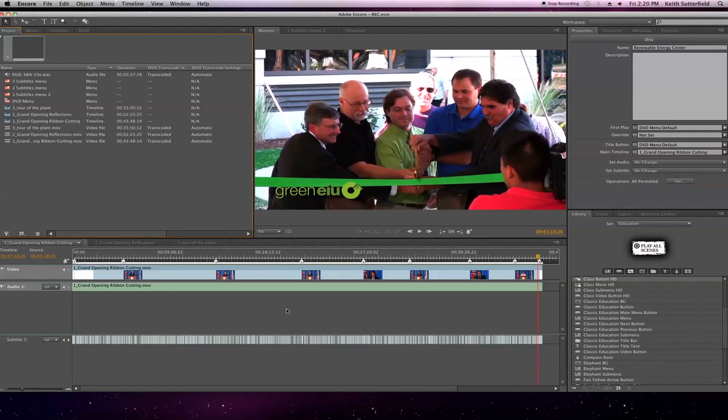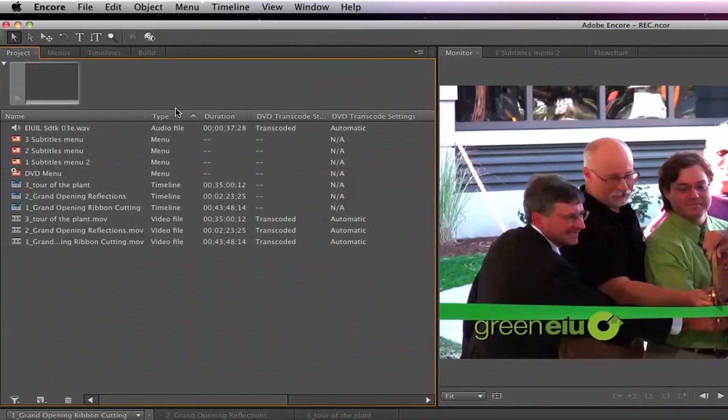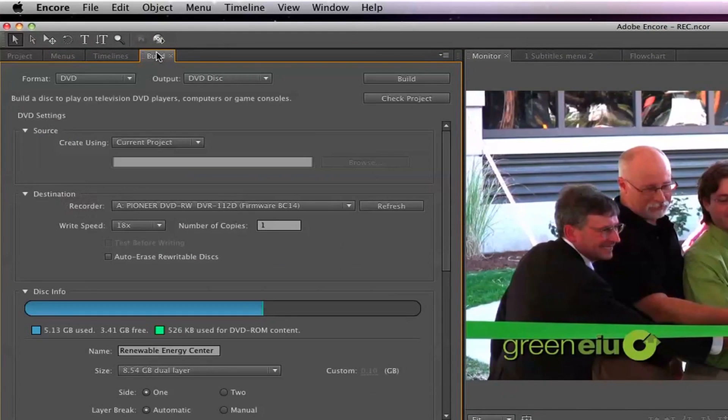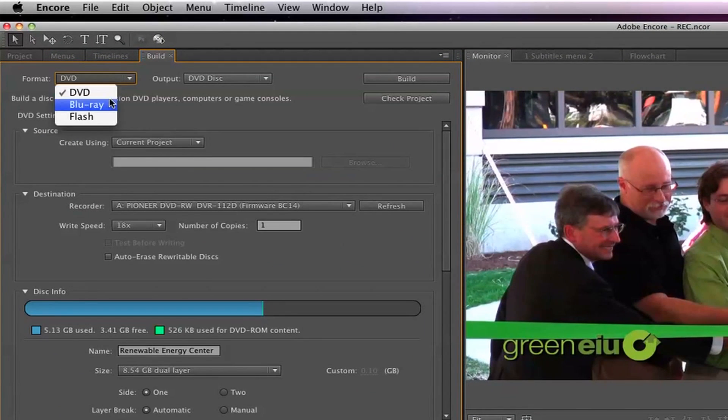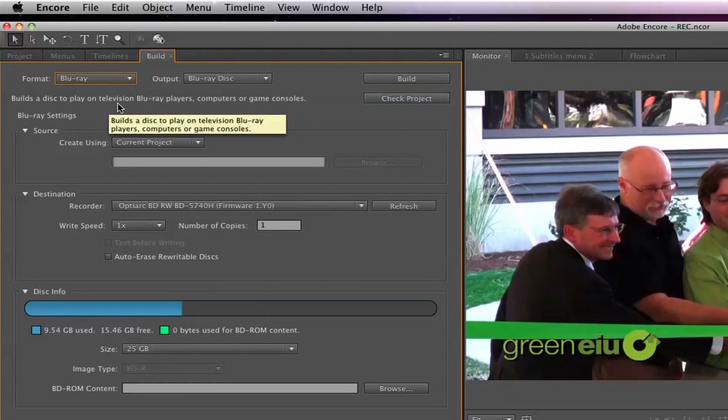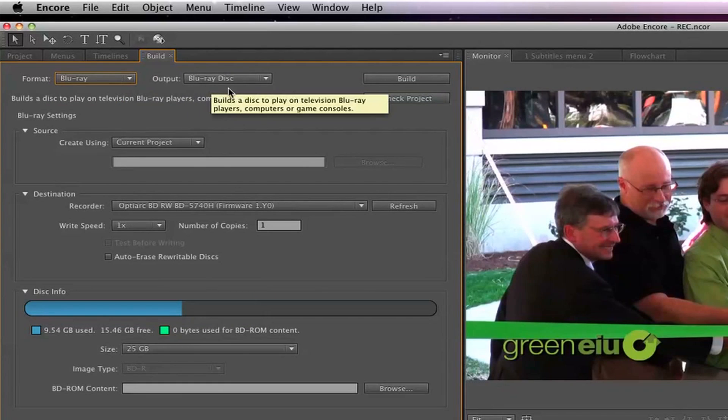Once you are ready to burn, go to the Build tab. At the top of that window, change the format to Blu-ray. The output should automatically change to Blu-ray Disc.